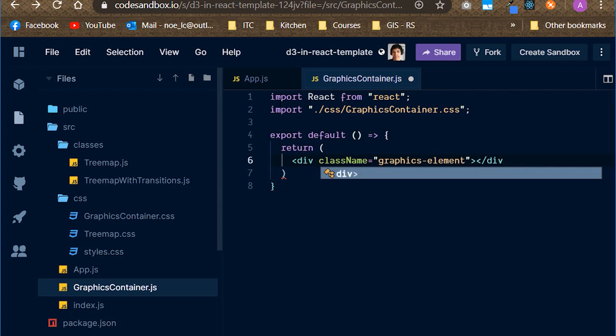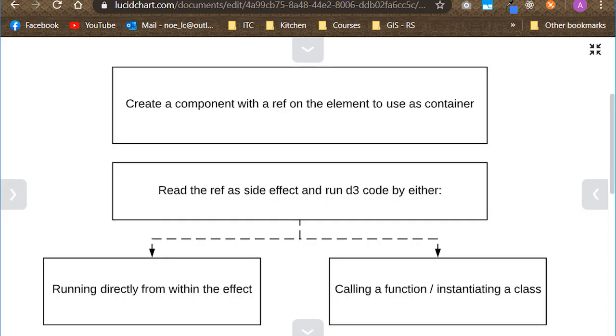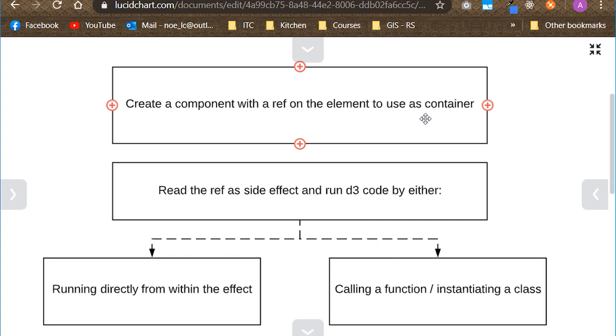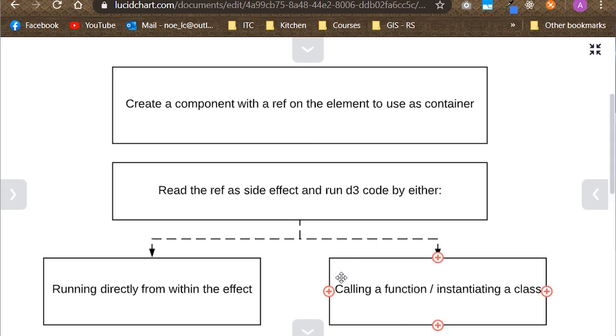This is what we will be returning for now. In order to be able to use D3 from within the component, we have to complete three basic steps. The first one is create a component, we already did, with a ref on the element to use as a container, that means a container for our graph. Then read the ref as a side effect and run the D3 code by either running it directly from within the effect, or calling a function, or instantiating a class that has a method that renders our graph. Here I will be sticking to the second approach, because I think it's a much cleaner one, and also it helps us to keep the concerns separate.